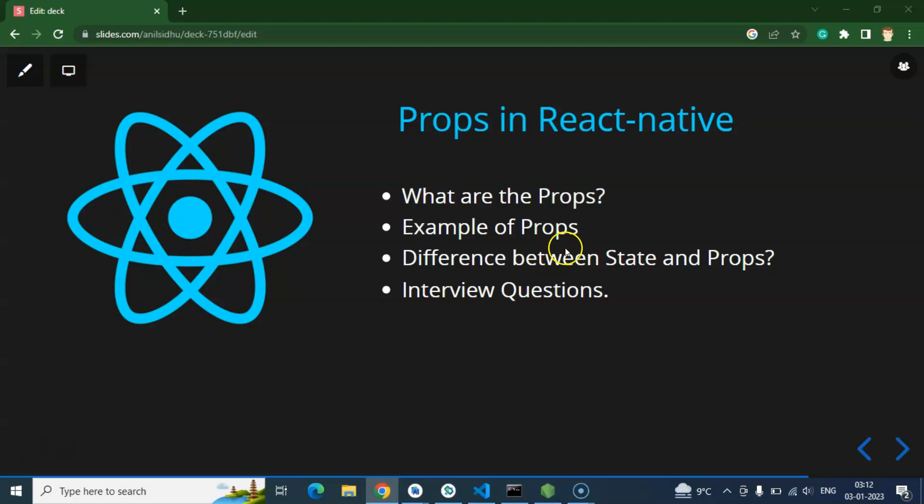First of all I will tell you what props are. I already told you basic things about that but I will tell you some more detail. After that we will do a practical example with props — how we can create props, how we can pass data, how we can print the props. Then we will go through the difference between states and props, which is a really important interview question. And at the last we will discuss some more interview questions related to props and components.